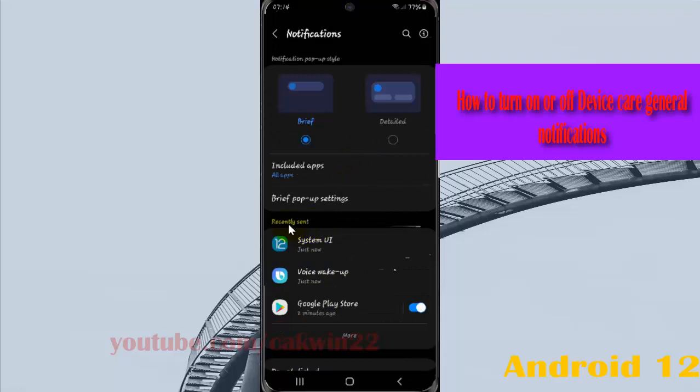On the center list, find device care. If you cannot find device care, tap more.